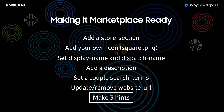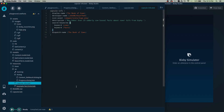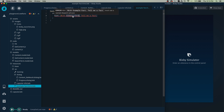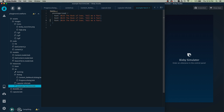The next thing we have to do is make three hints. Right here in the example fact — hints.bxb — uncomment this out. You need to use the correct format. For example with the book of cows: 'tell me a fact.' I'm going to copy-paste that, and they need to be different — so 'tell me a cow fact' and then 'tell me a fact about cows.'